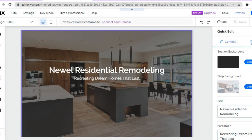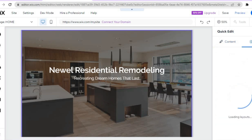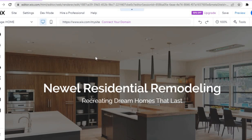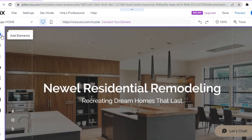By tapping on 'Layout' you can change the layout, but I recommend keeping it original. If anything, I would only change the text and the background image. Once you've made those changes, tap on the X and we can continue with the tutorial.